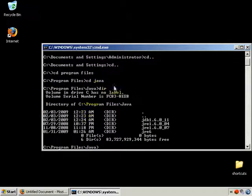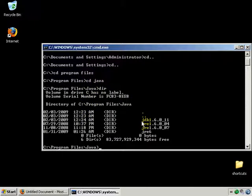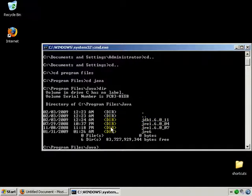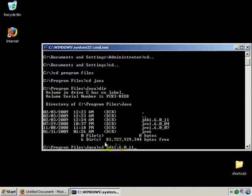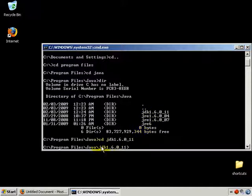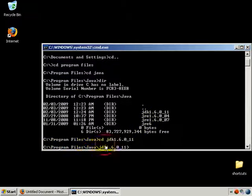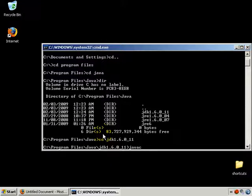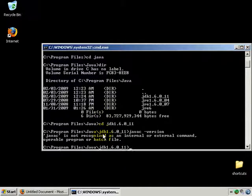In the Java folder, type DIR to list the contents of this directory. You should see JDK here. I'm going to type 'cd JDK 1.6.0_11'. Make sure you type it out exactly the way it is.